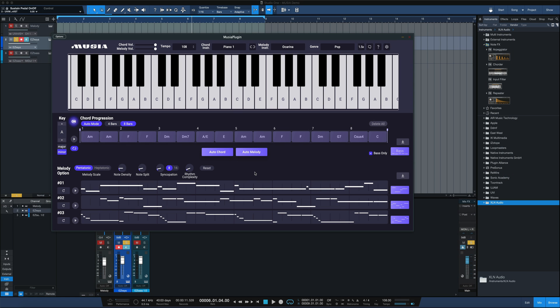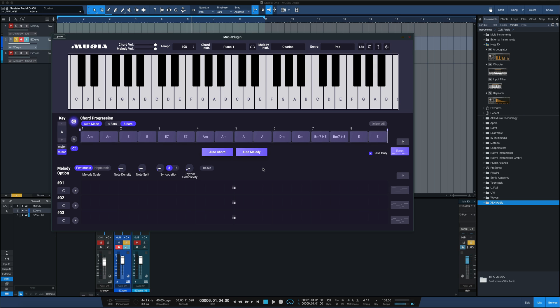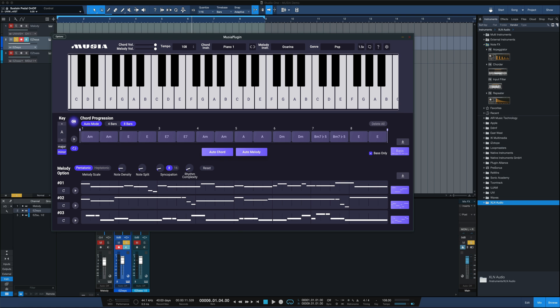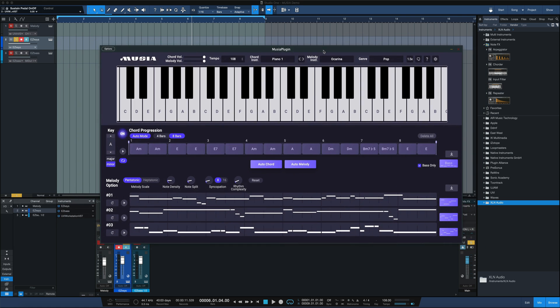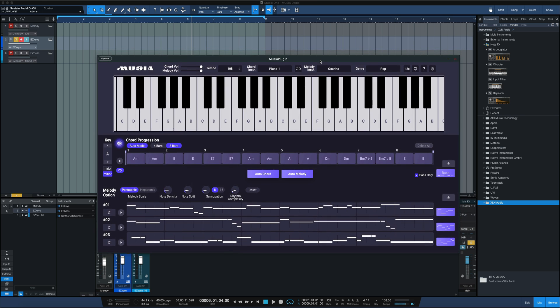Now we're going to create a new progression in the key of A minor. There we go. Do auto melody here, creating our new melodies based upon this new set of chord changes we have. And what we can do now is drag and drop the MIDI right into the DAW to manipulate it more if you want to, or use different sounds.